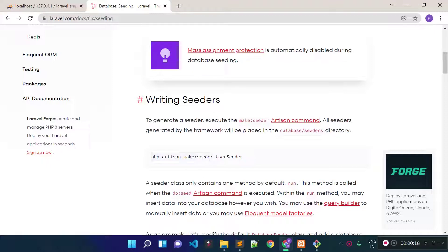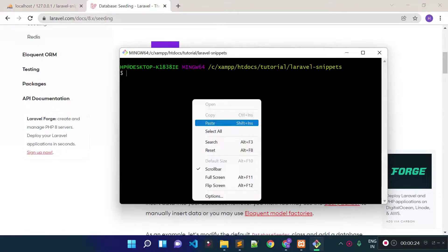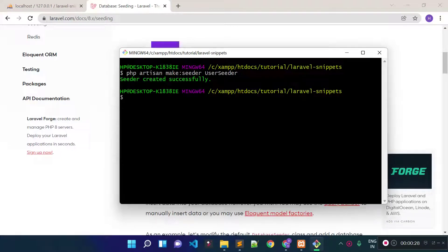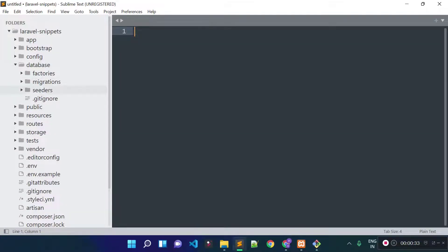Let's generate a user seeder in our project by running this command from our project root: php artisan make:seeder UserSeeder. The seeder is created successfully and it will be located inside our database/seeders folder.